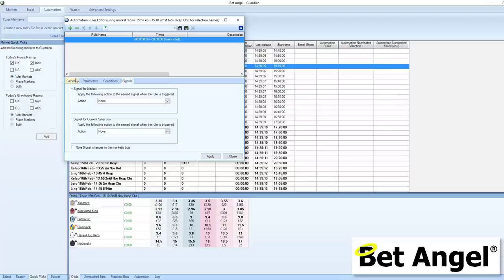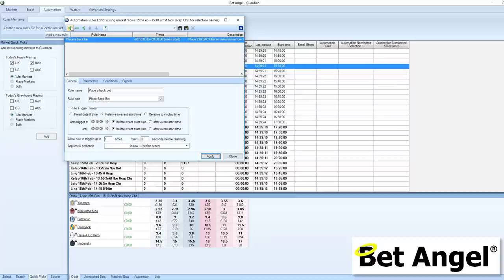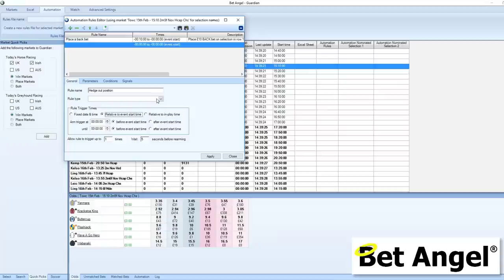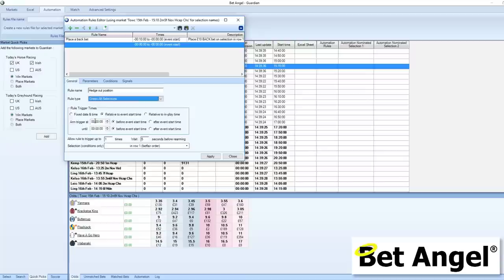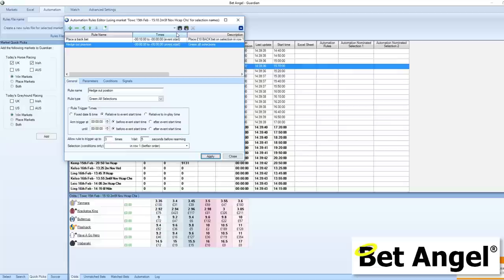I'll apply that and it will go up here. Then I'll go in and add a new rule — this rule will be to hedge our position at post time, and the rule we're going to invoke will be to green all selections. We're going to do that at post time and, to be safe, we're going to do it three times every five seconds. That's it — that's all you need to do, nothing more complicated than that.